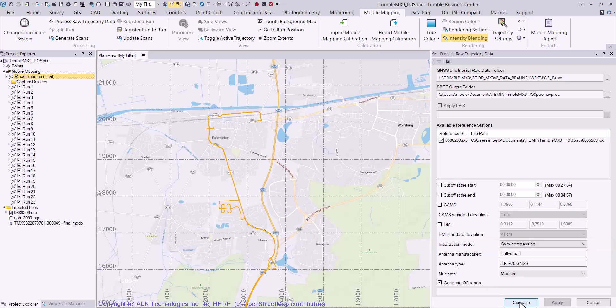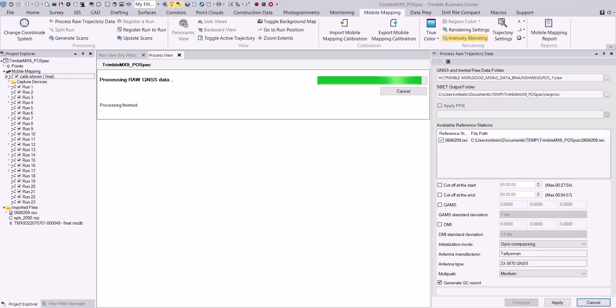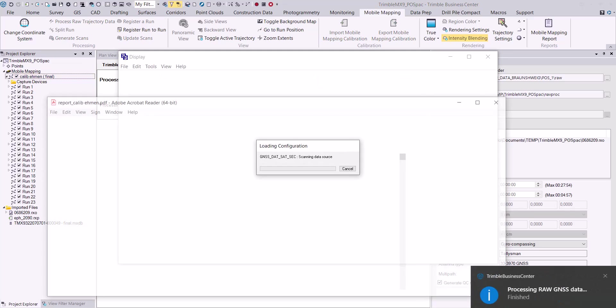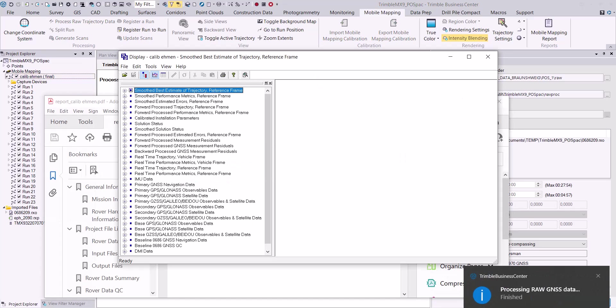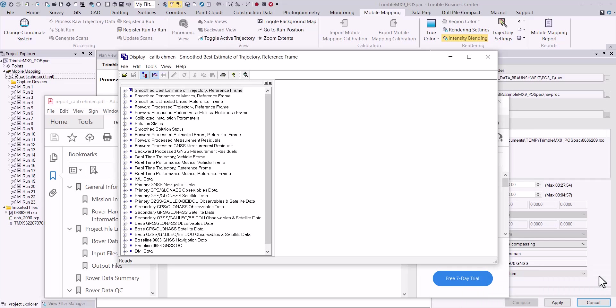Select the compute button to begin processing the trajectory. A QC PDF report and a dialog offering several different display plots will automatically open when the processing has finished. Various plots can be viewed in the display plots dialog which allow you to review the results of the computed trajectory.